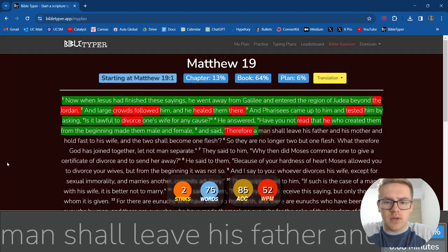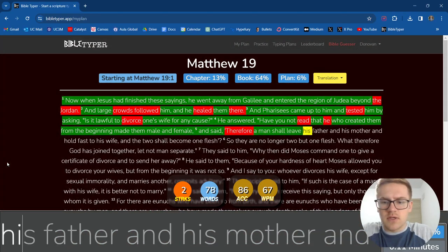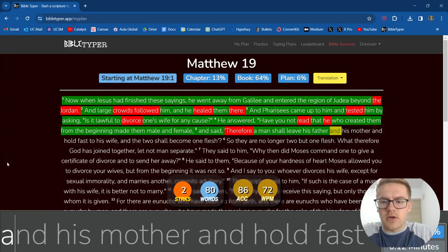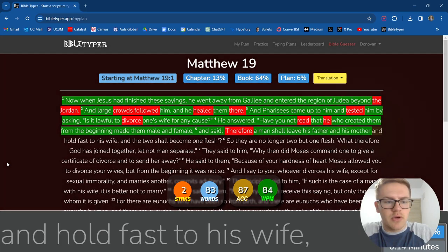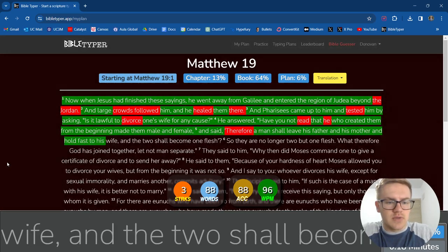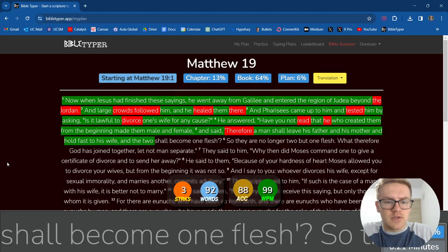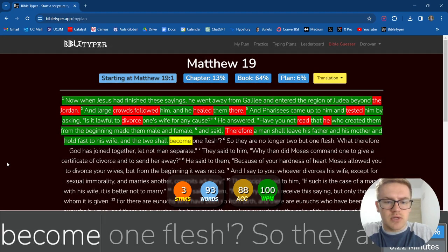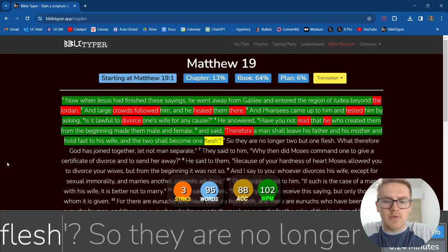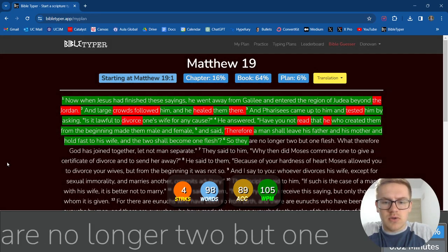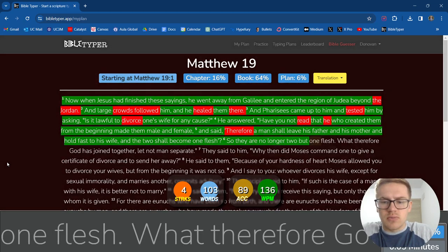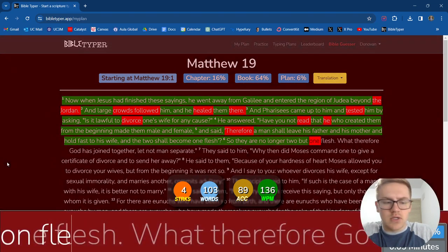Therefore, a man shall leave his father and his mother and hold fast to his wife and the two shall become one flesh. So they are no longer two, but one flesh.